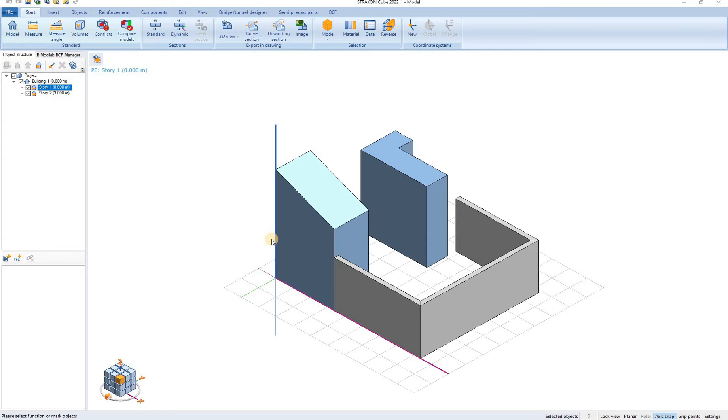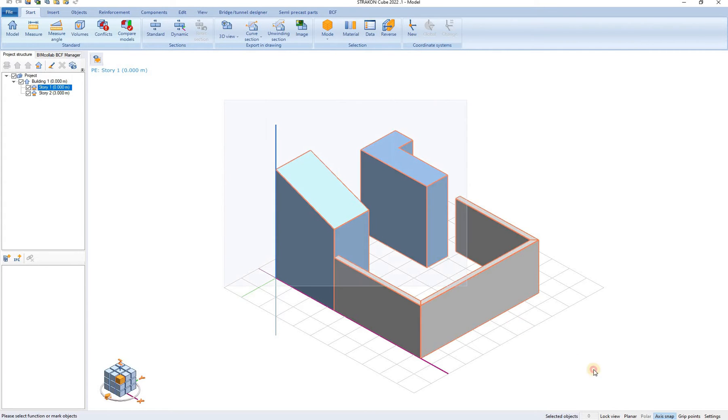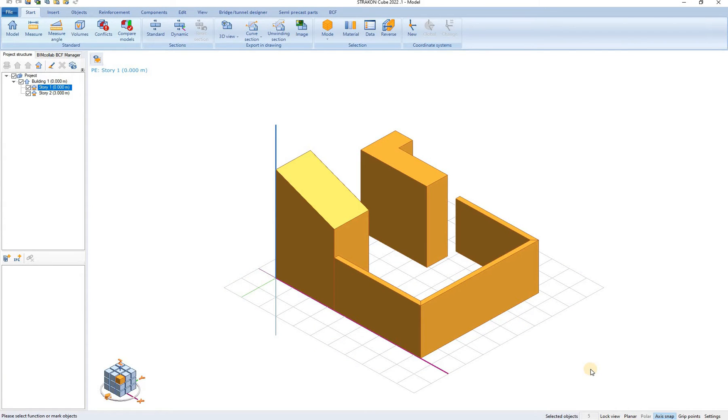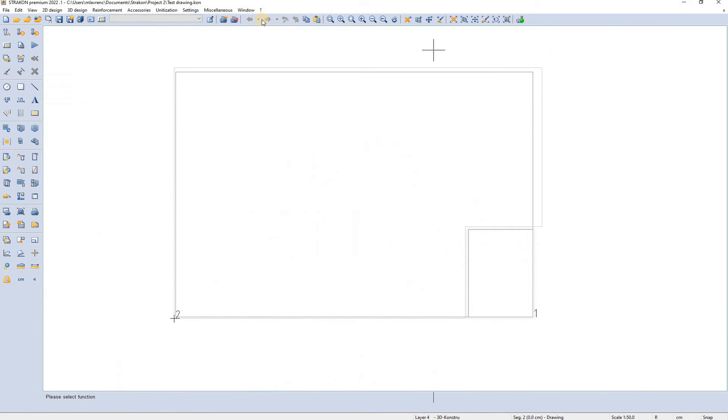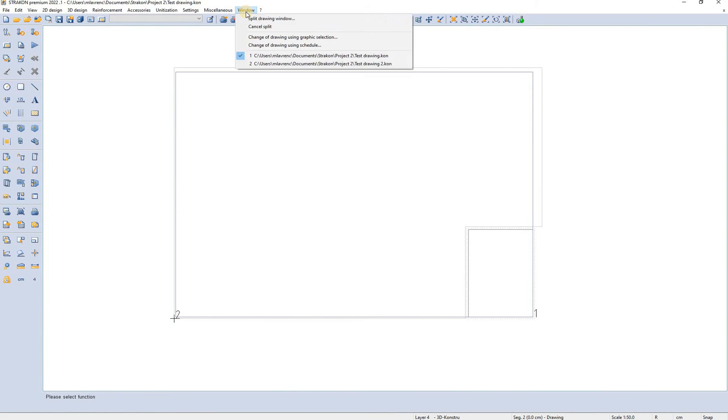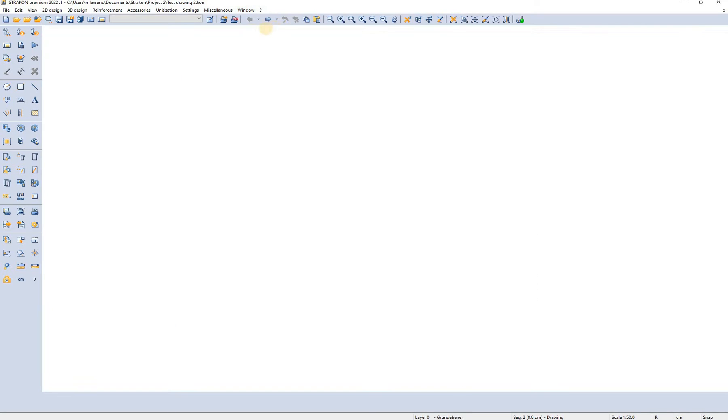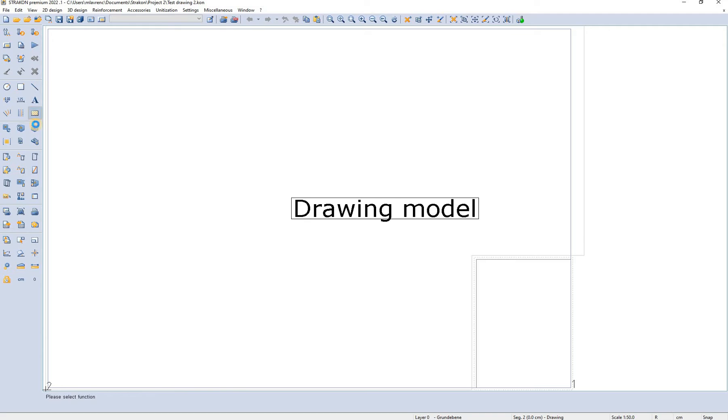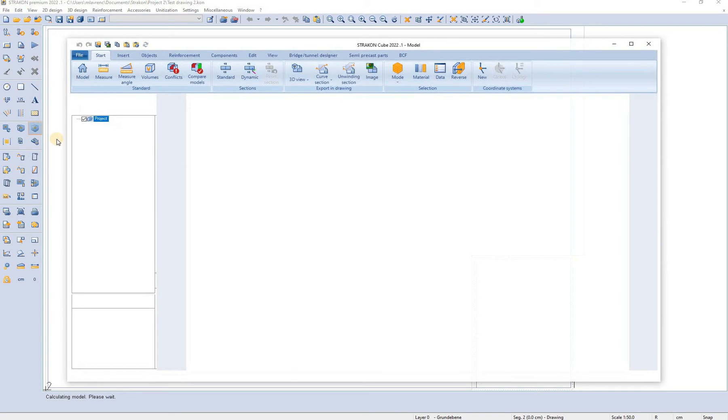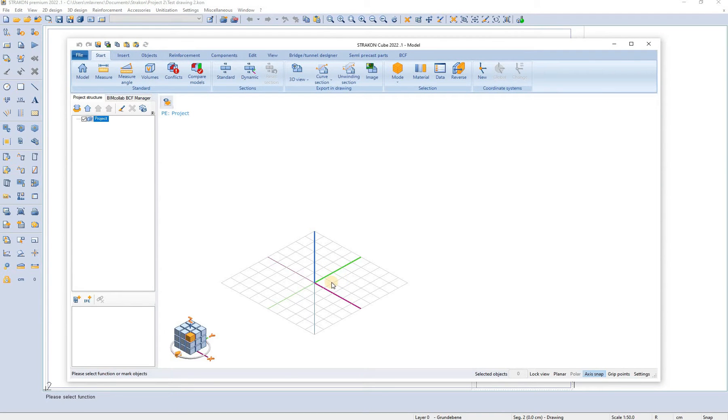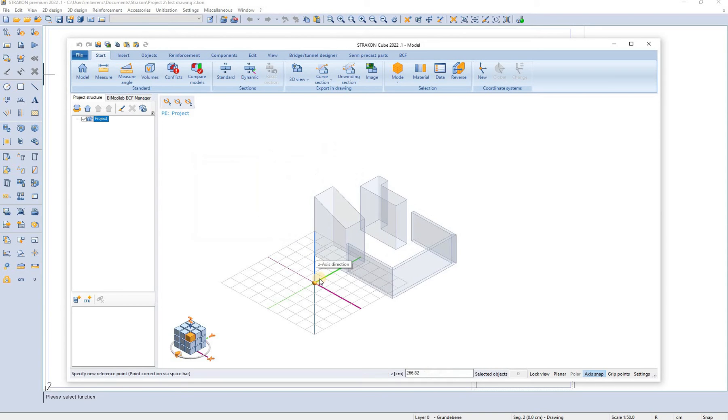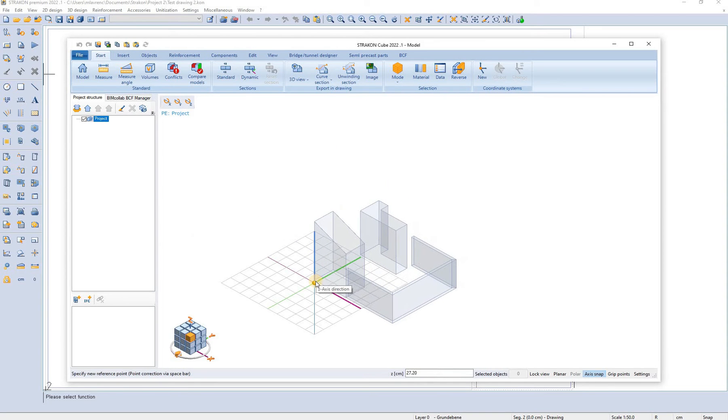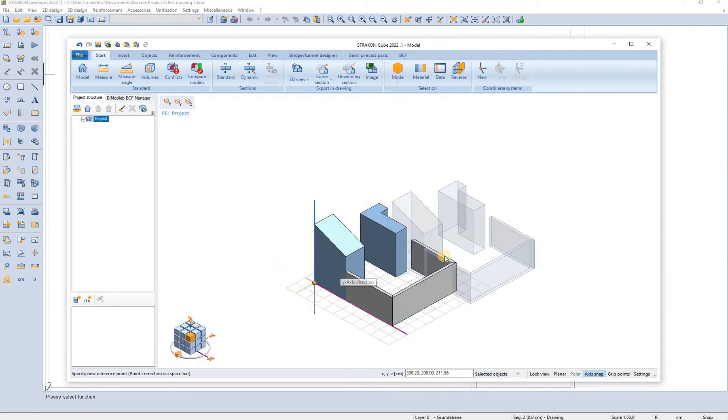The most simple one is to simply select all the objects, select ctrl C, specify the reference point and now we can paste them into our other drawing. I already created another drawing called Test Drawing 2 which we open, go to the cube view and now by pressing ctrl V we can simply paste the objects.